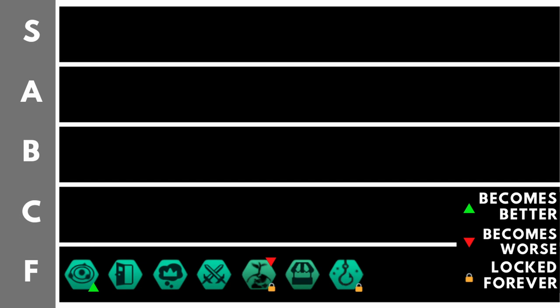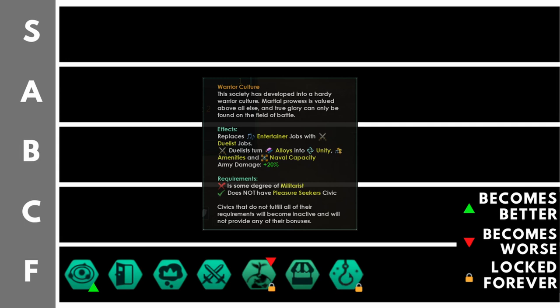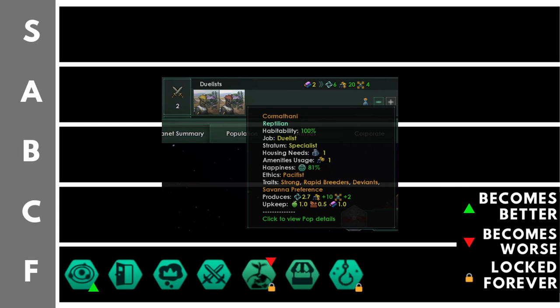Warrior Culture increases your army damage by 20%. It replaces entertainer jobs with duelist jobs. The first part of this, increasing army damage by 20% is nice but really not very necessary. Armies and ground combat, as you might know, isn't the main focus of Stellaris. The second part of this, the duelist jobs, well that is very similar to entertainer except it requires alloys as upkeep. That means the more amenities you need across your worlds, the more alloy upkeep your population will need. And that is really really bad. You want to be spending your alloys on your ships and ship maintenance. You don't want to have to spend extra alloys on your population. That's why Warrior Culture is all the way down here in the F tier.